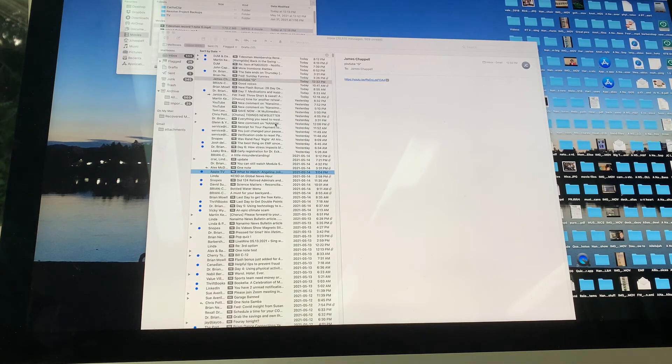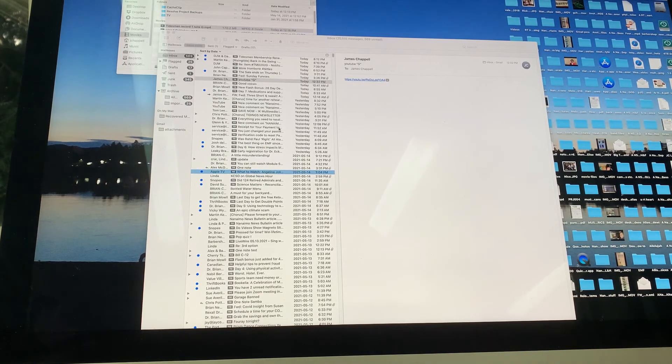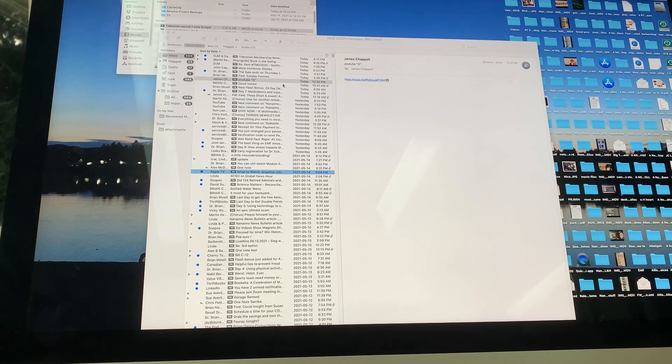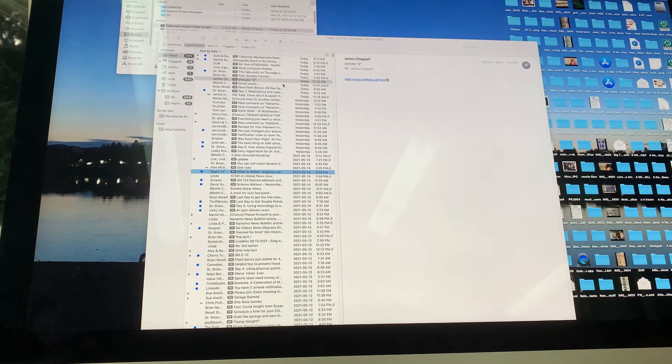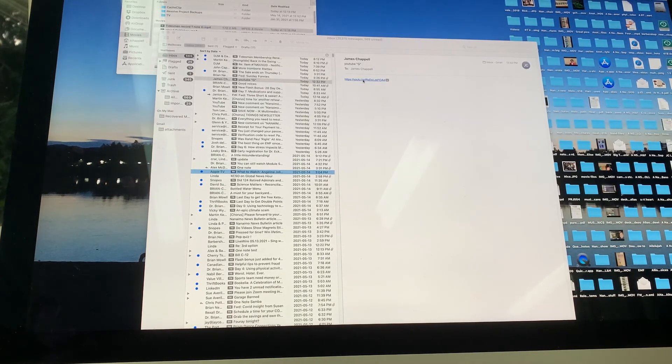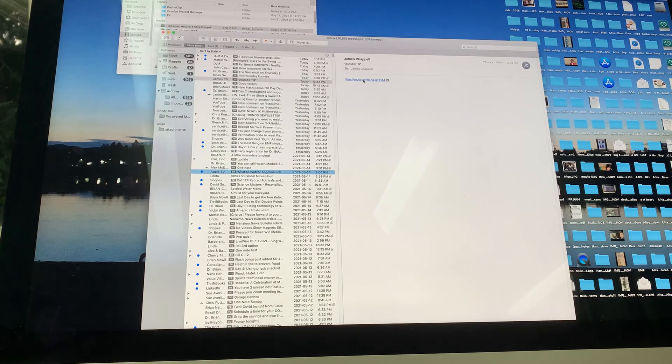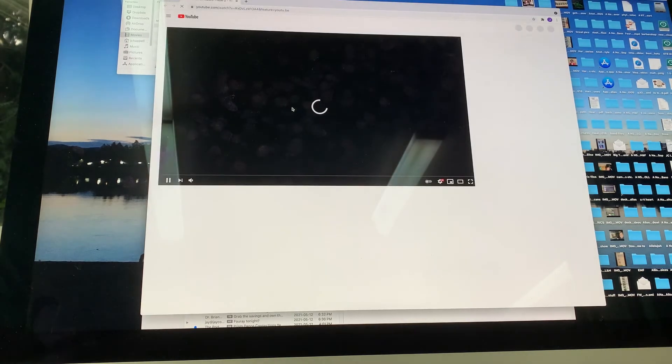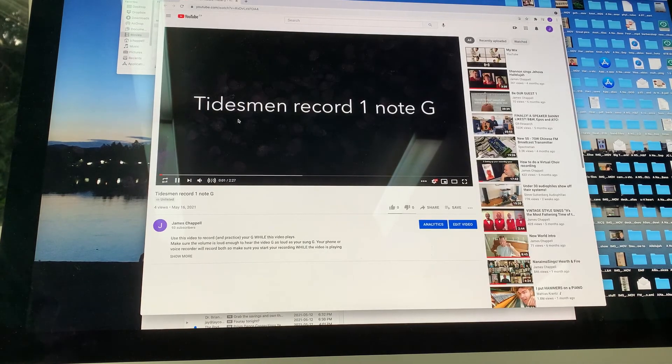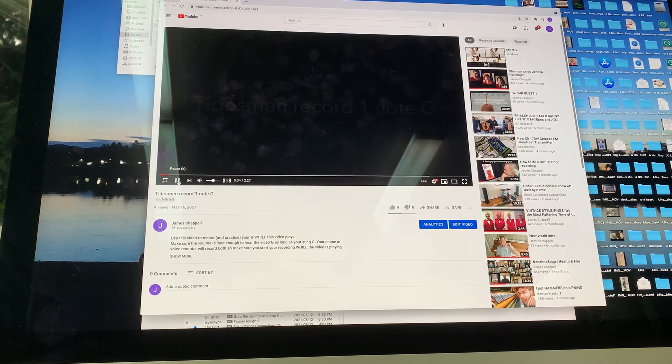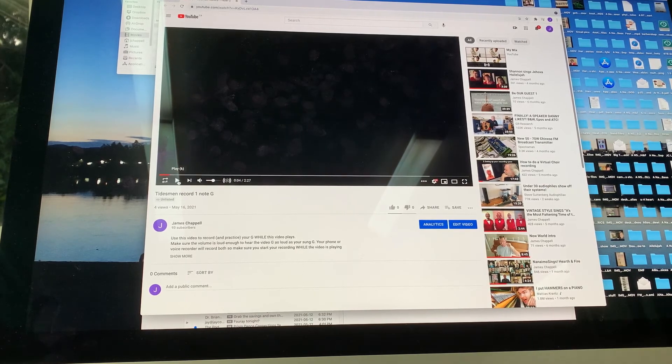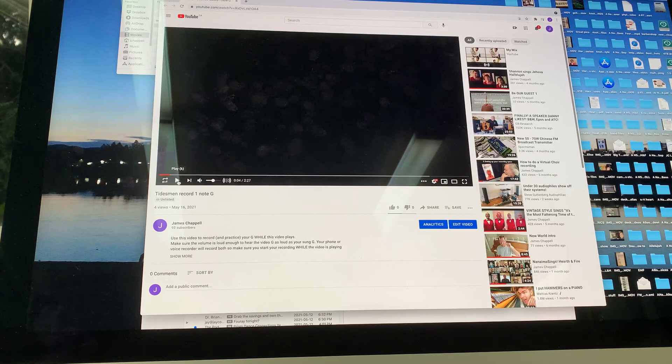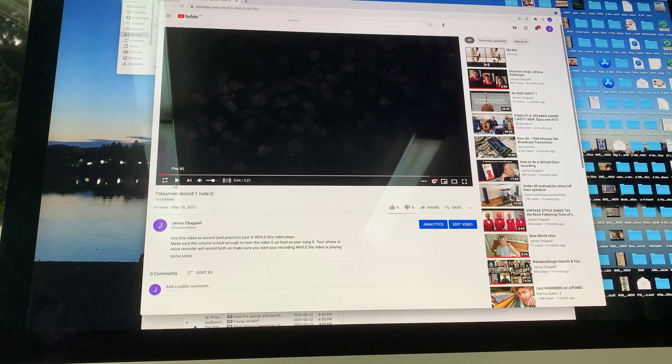Okay. To make things easy, you don't have to worry about blowing a pitch pipe or finding an appropriate sound. You just need to play this YouTube. So you get an email from me. You click on the link. And this is the only way to get there because it's unlisted. So only you guys have this. You go there and it's called Tidesman Record OneNote G.